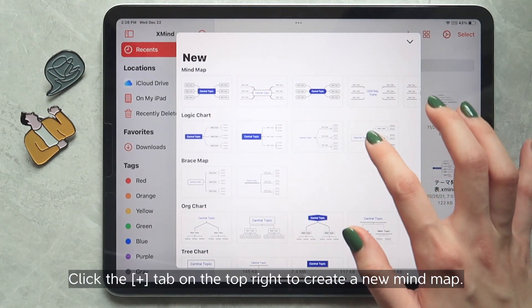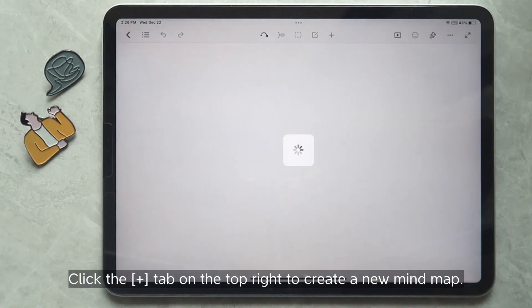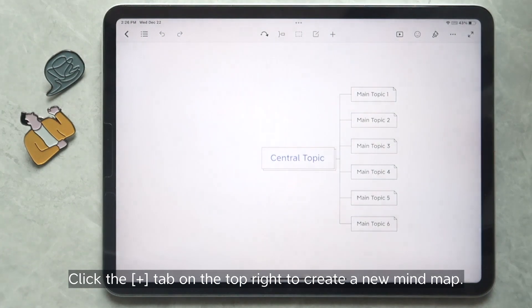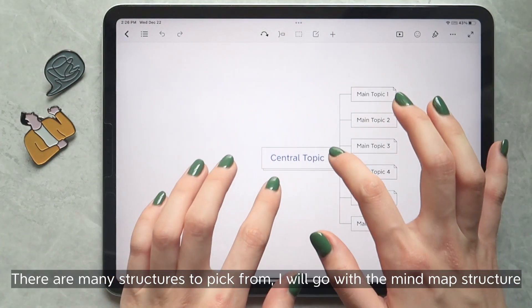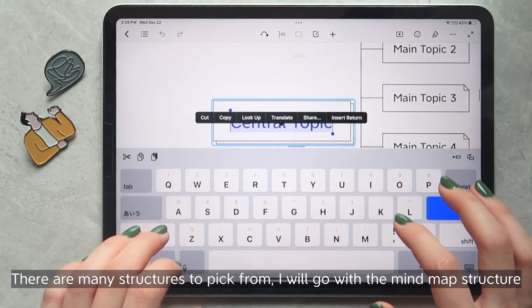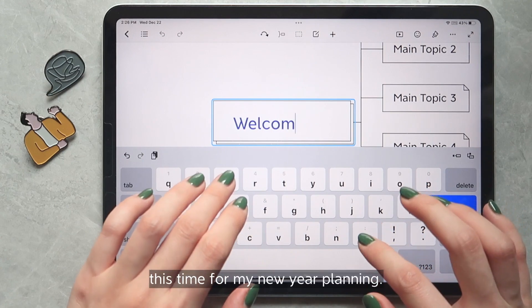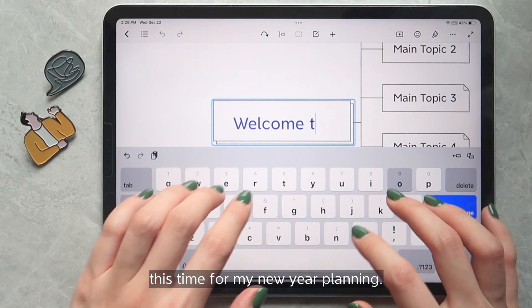Click the plus tab on the top right to create a new mind map. There are many structures to pick from. I will go with the mind map structure this time for my new year planning.